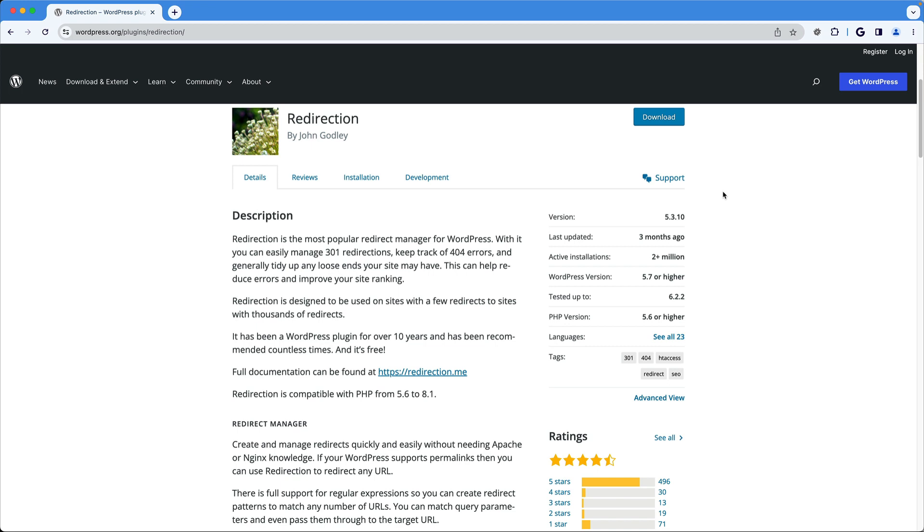In this video, I'll show you how to install and use the wizard to set up the plugin. You'll learn how to create a redirect and how to group your redirects so you can organize them.